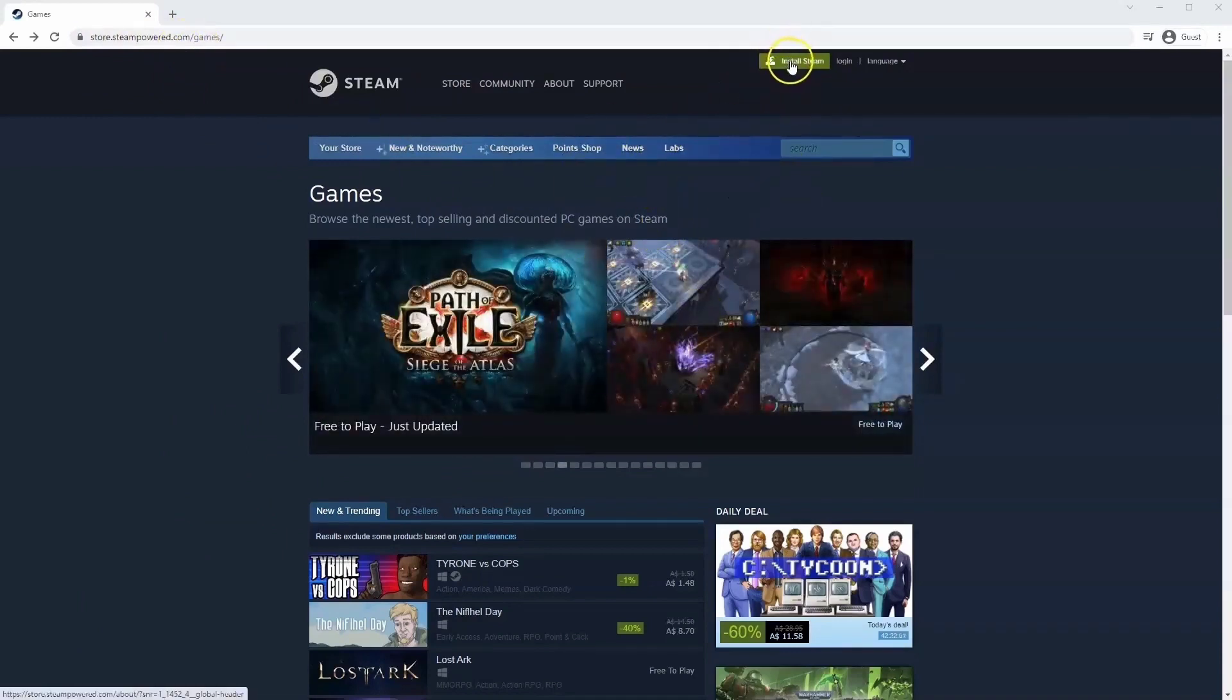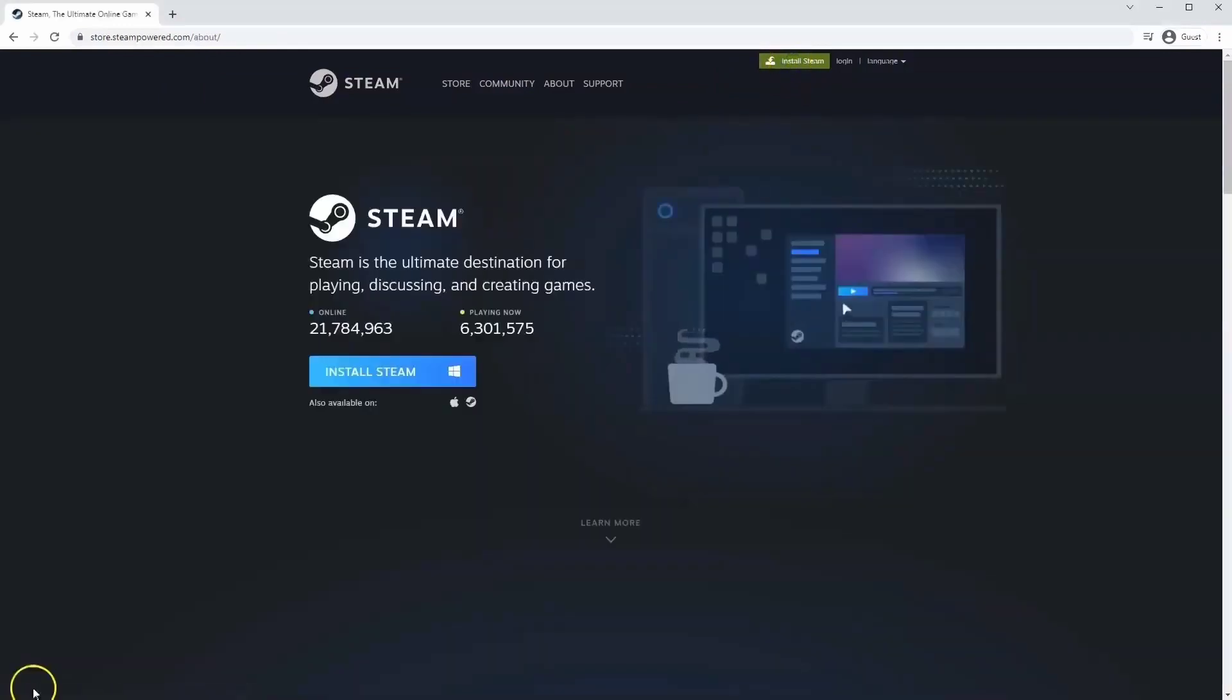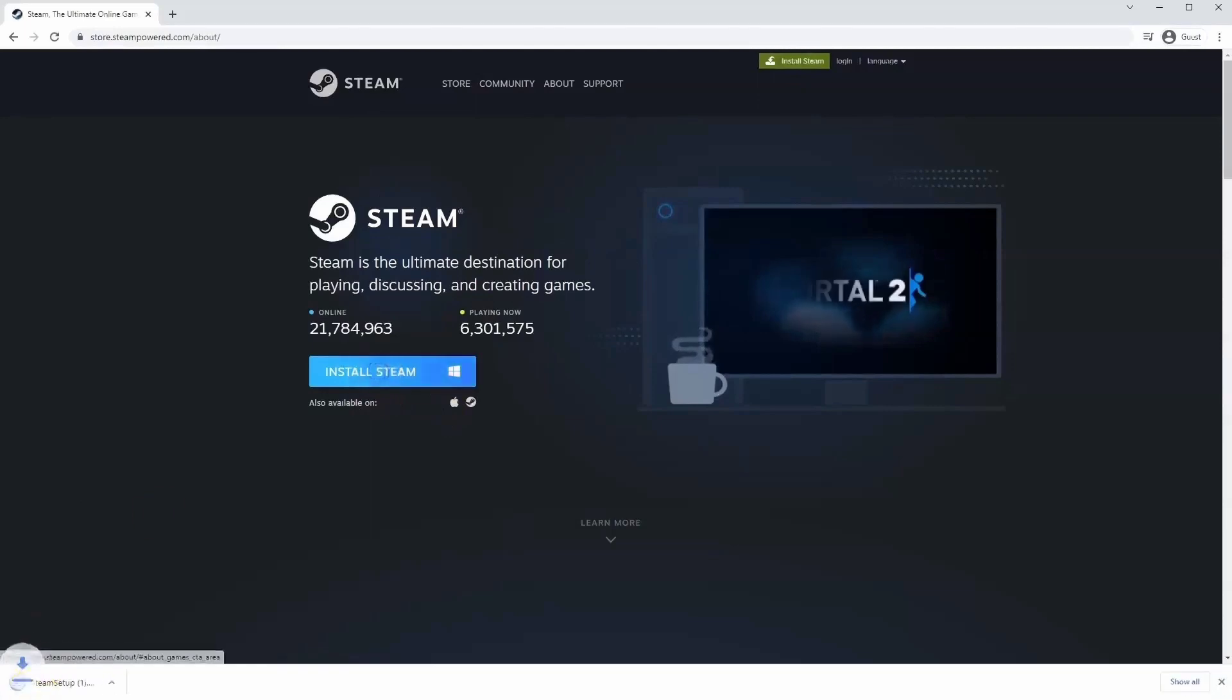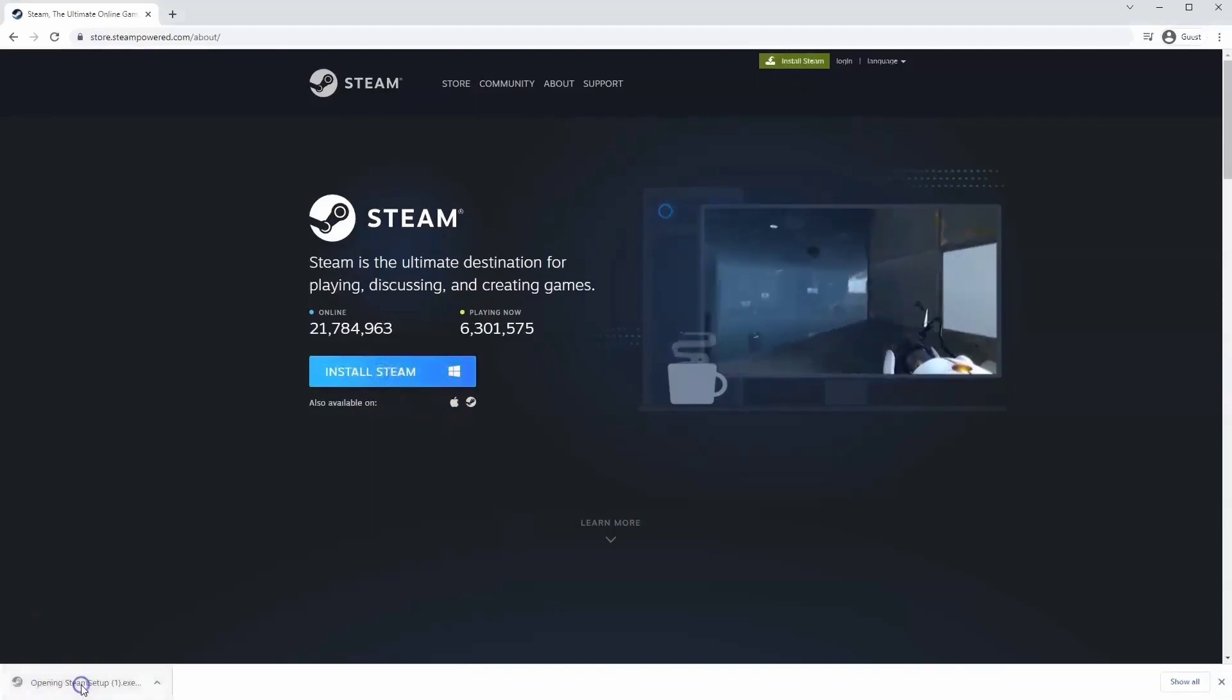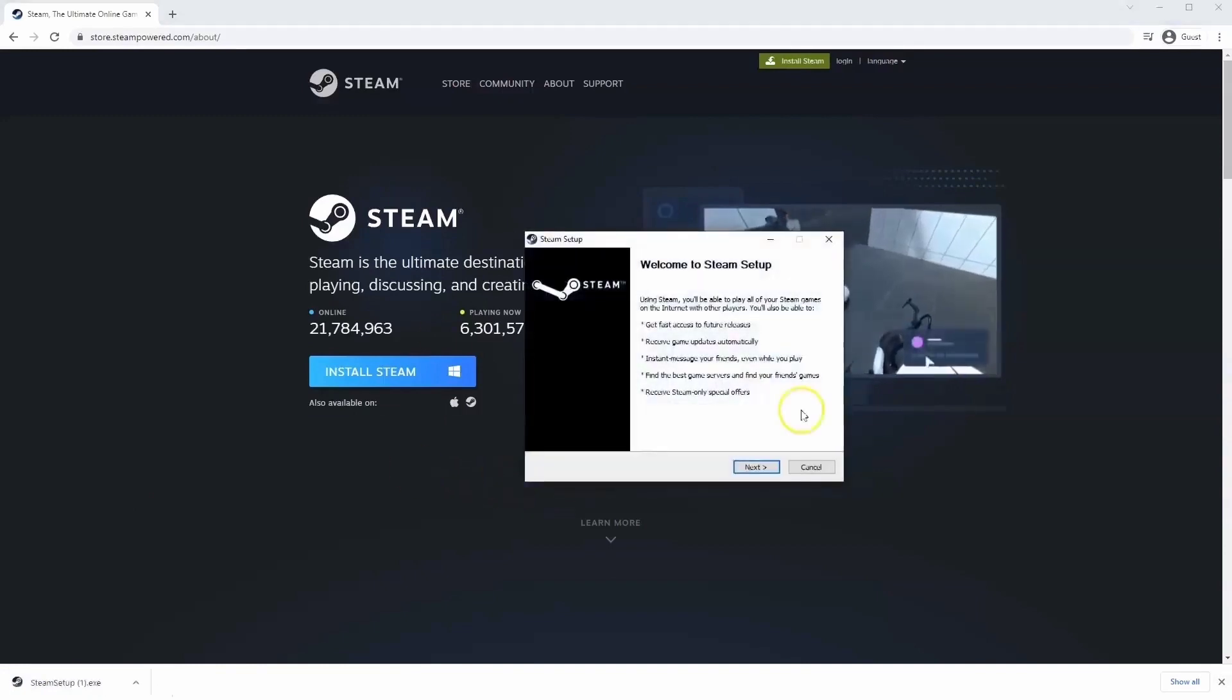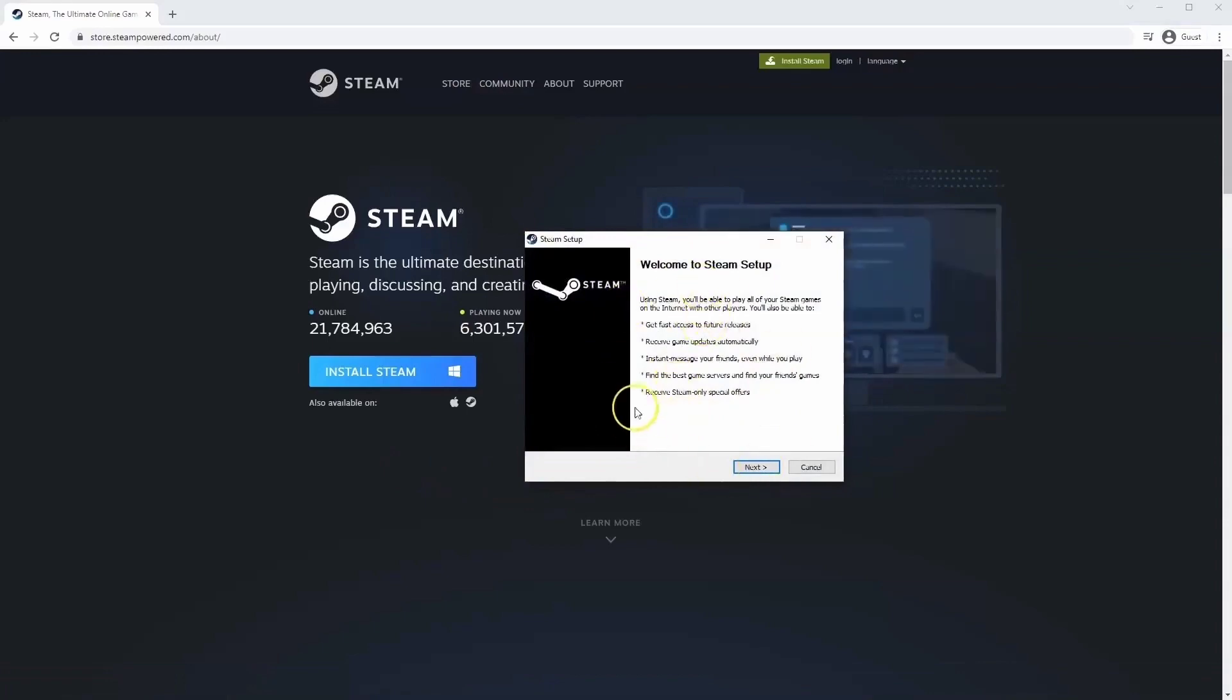Once this page loads you'll just go to install Steam at the top middle of the screen. Once this page loads here you'll click install Steam. Then the exe file will load up in the bottom left hand corner, click on that and then once you have this window up here click yes and that will take you through to the steps to install Steam on your system.